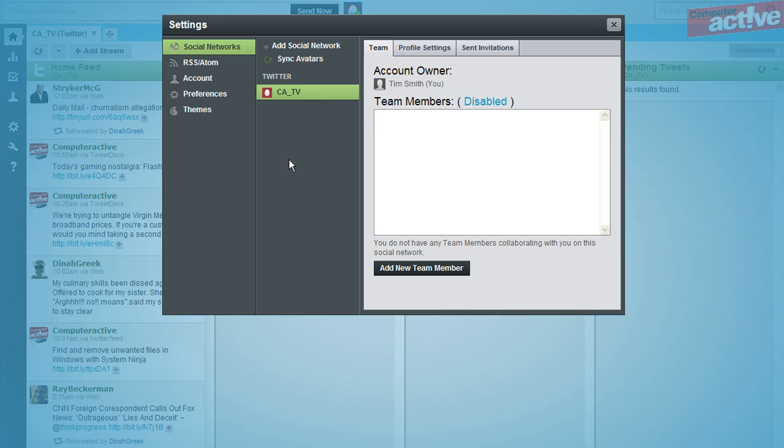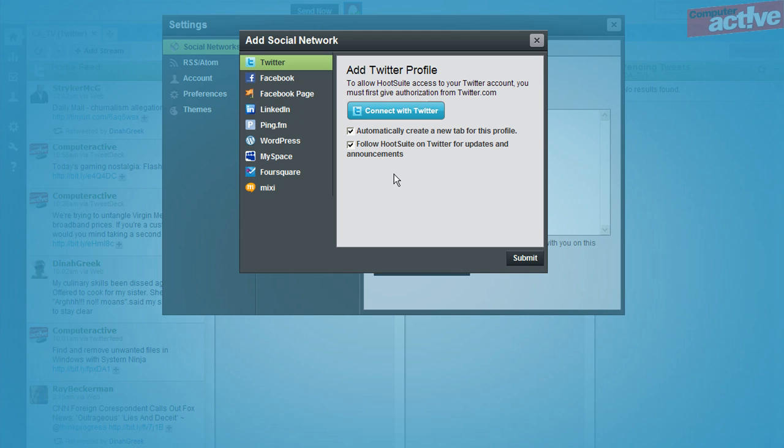Click on the add social network button in the middle column. We're going to add another Twitter account, so we're going to leave it set to Twitter and then click on the connect with Twitter button.